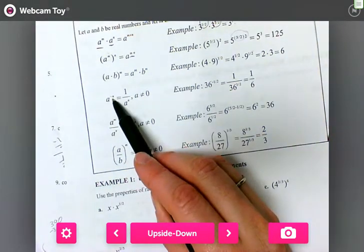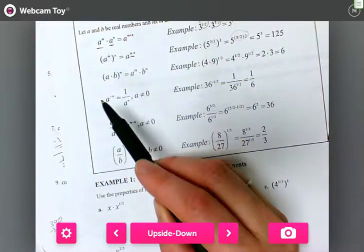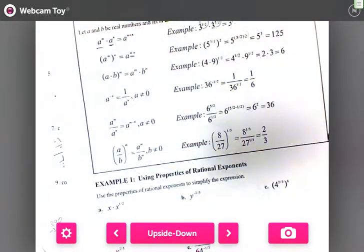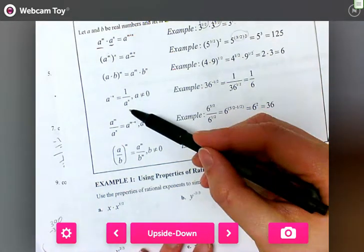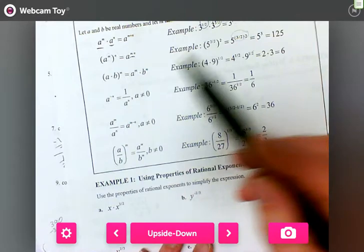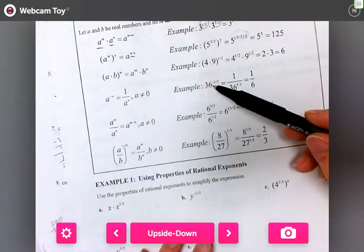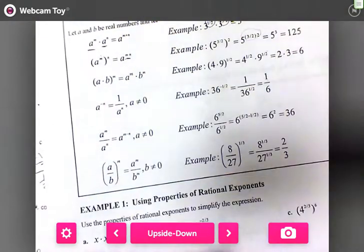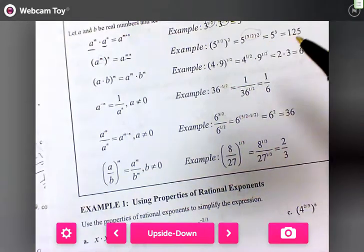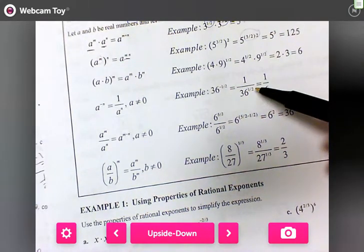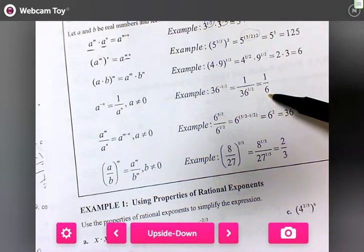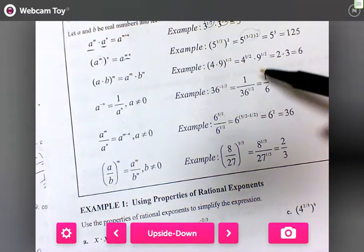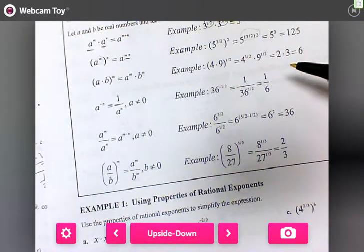If I have a to the negative n, I end up getting one over a to the nth — a can't be zero. So 36 to the negative one-half gives us one over 36 to the one-half, which gives me one-sixth.